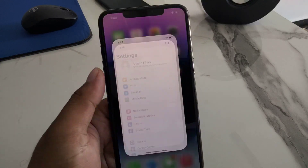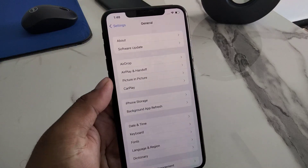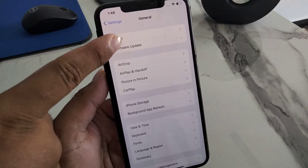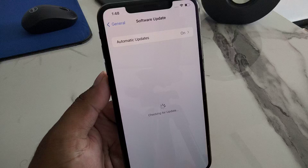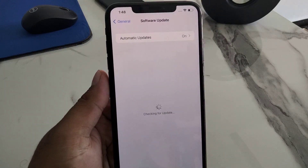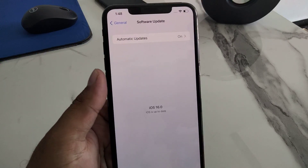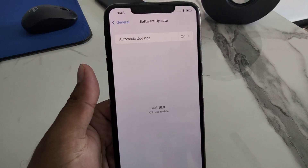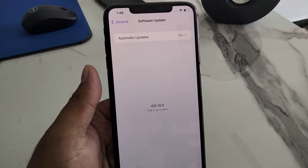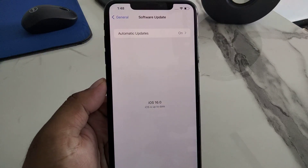The last solution is to update your iOS version. Tap on the Settings app, tap on General, then tap on Software Update. It will check for updates — wait a few seconds. If iOS 16 shows as up to date, no update is needed. If an update is available, download and install it to fix your problem.